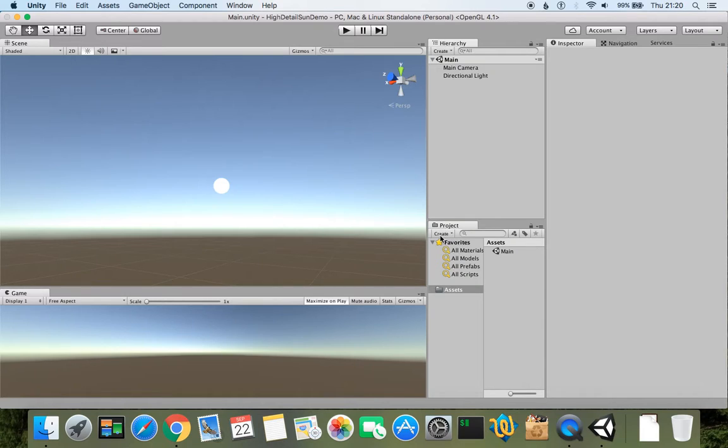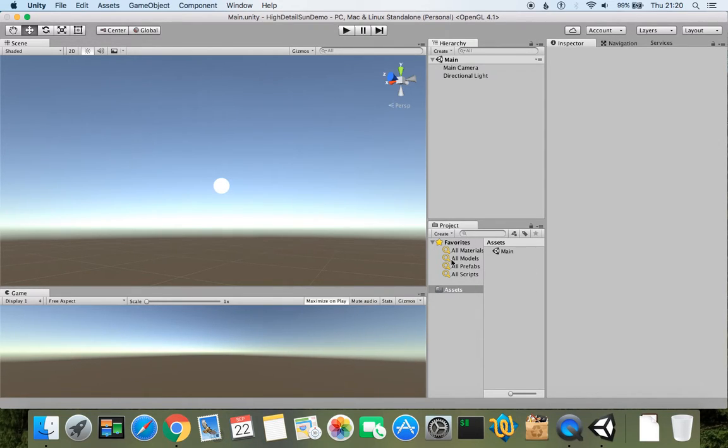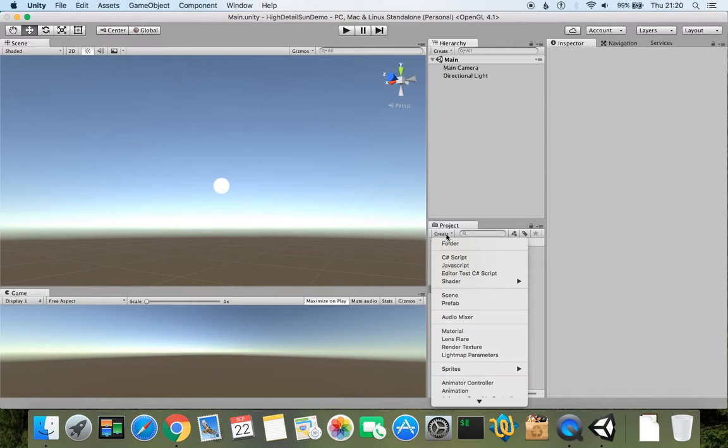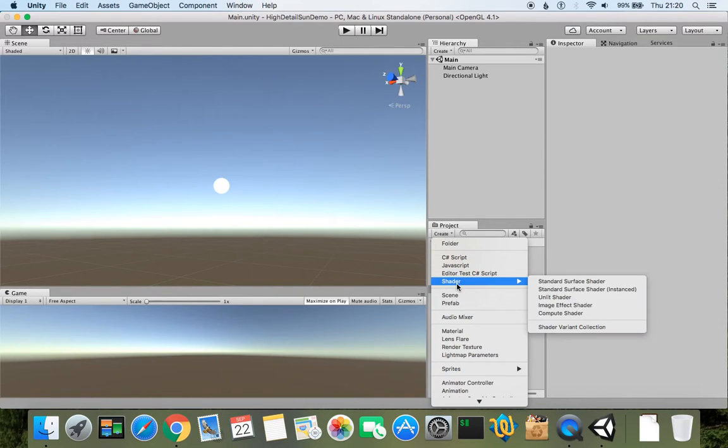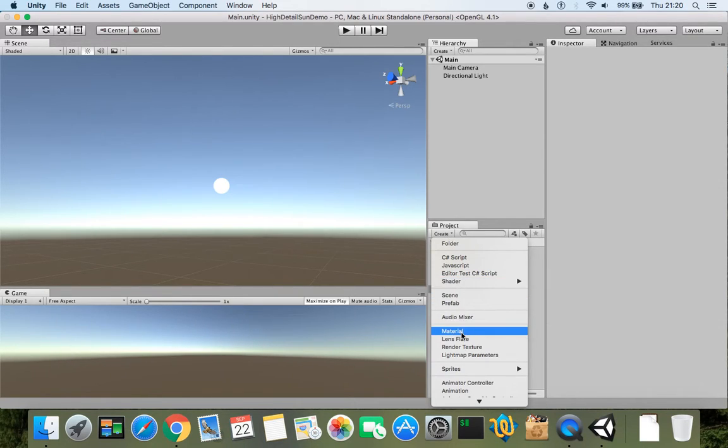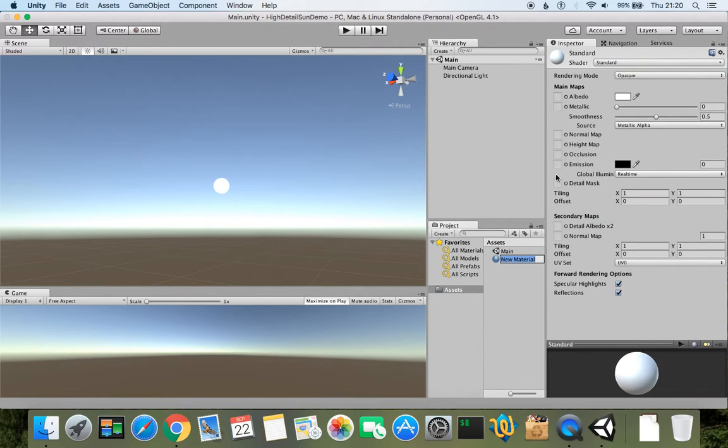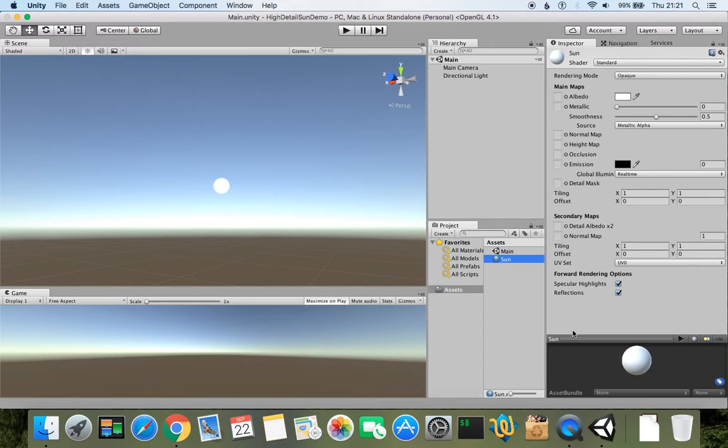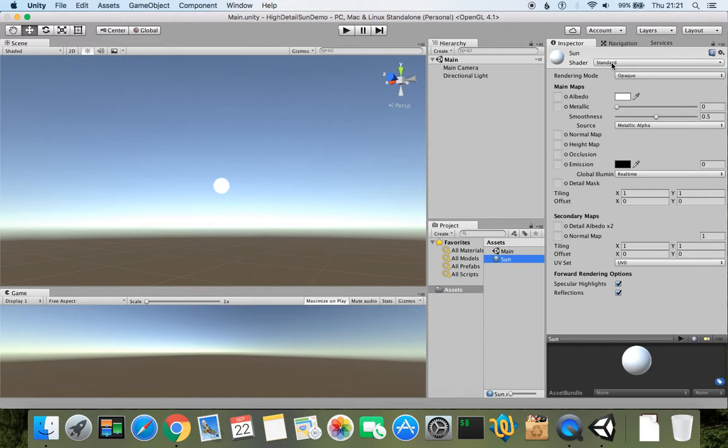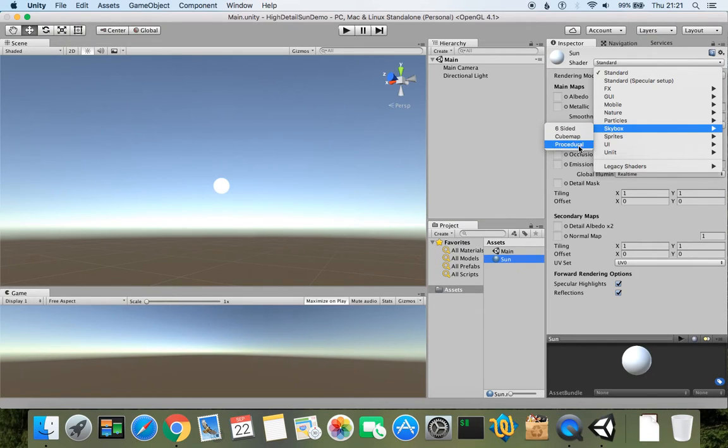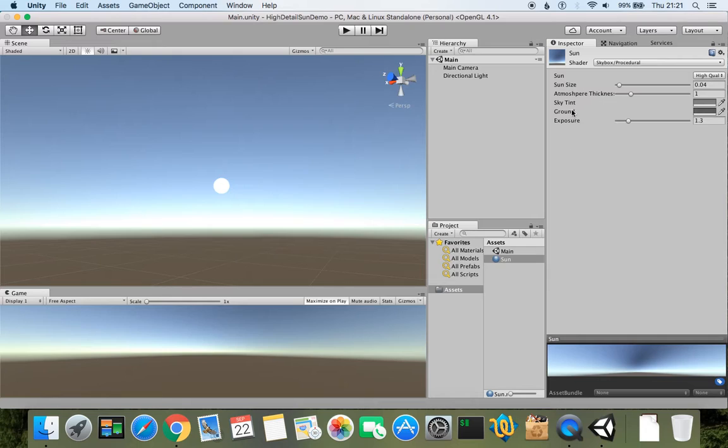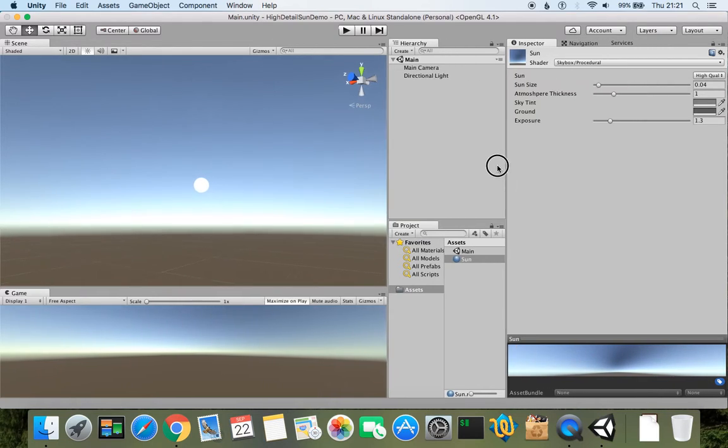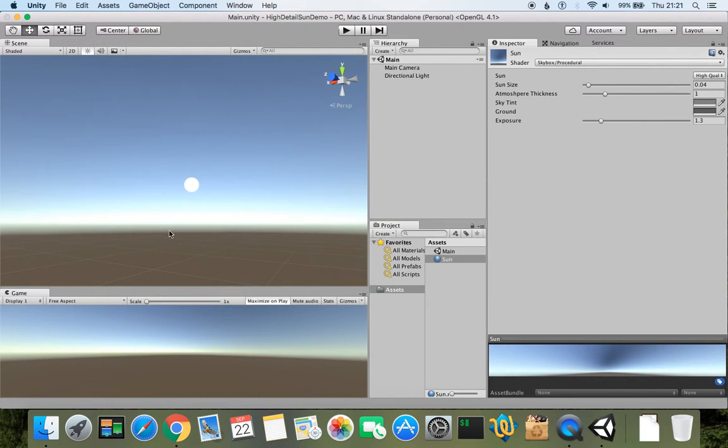So let's find this small button Create, which can be used to create many things inside our projects folder. Let's click create and create material and name it Sun, for example. So now I need to modify this material. When material is selected, here I have all these properties which can be modified. Let's change from standard to skybox and set procedural. That will give a procedural skybox which can be used for changing parameters for the sky.